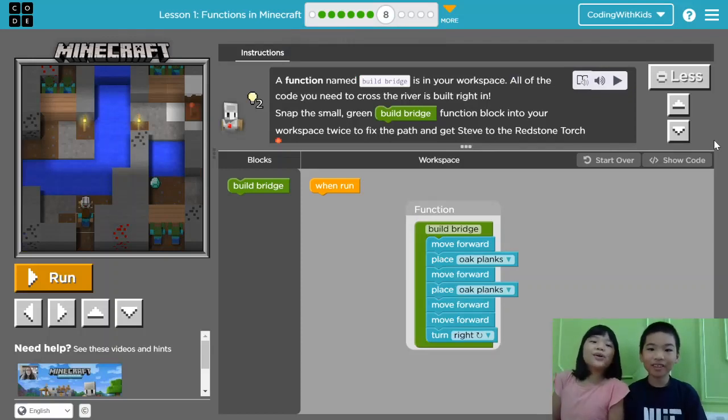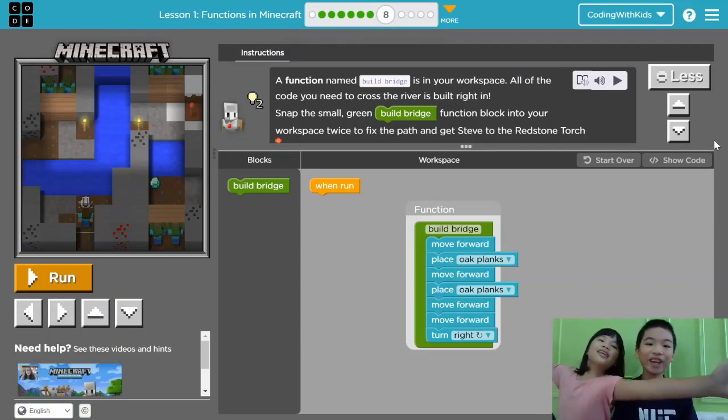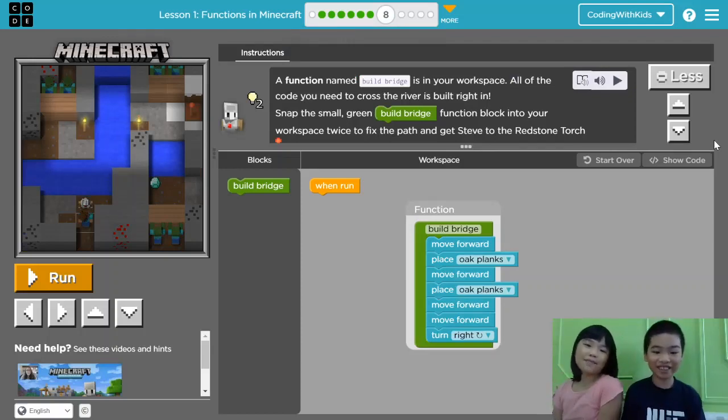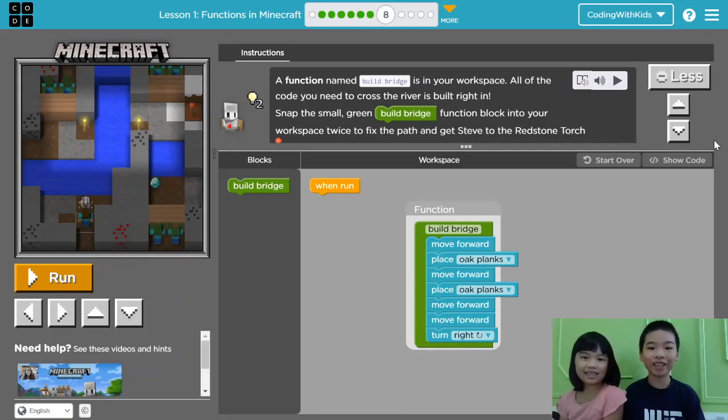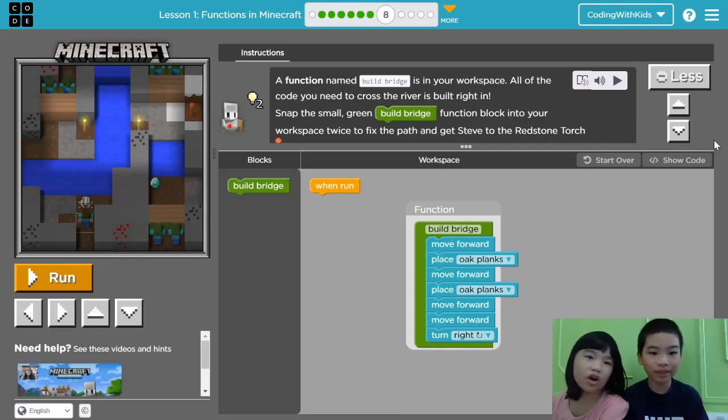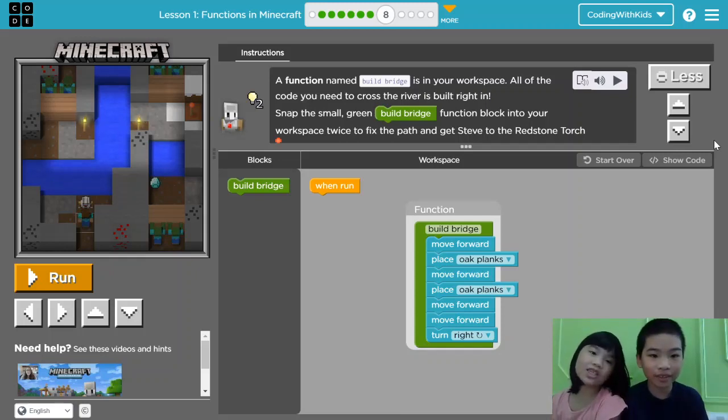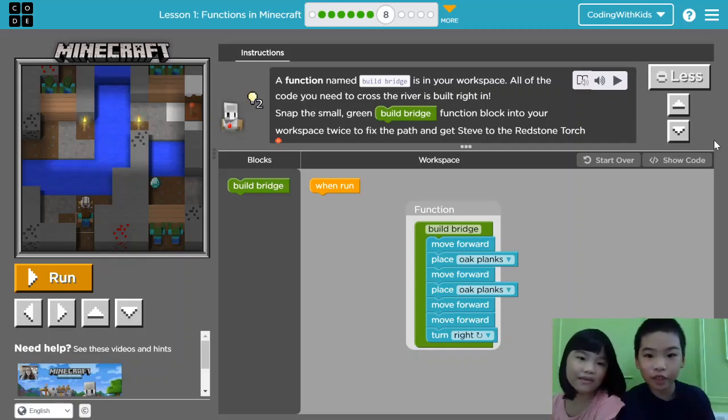Welcome to Coding with Kids! My name's Kalia. And my name is Andrew. Today we're in Code.org, Course F, Functions in Minecraft.